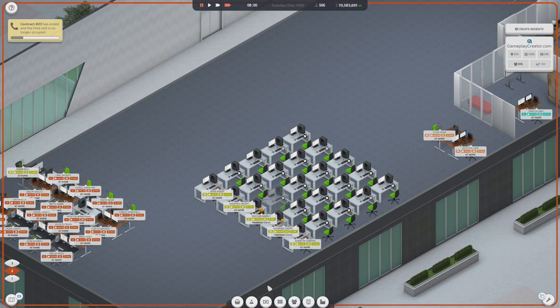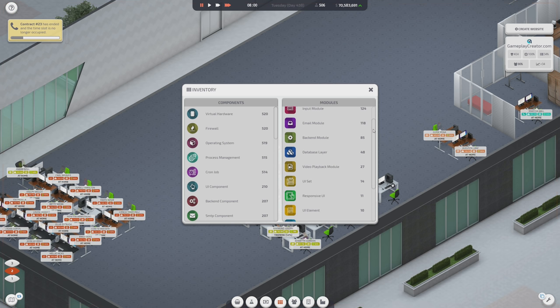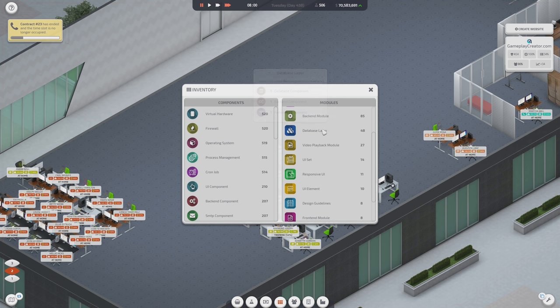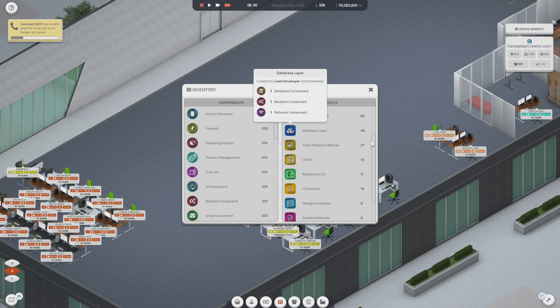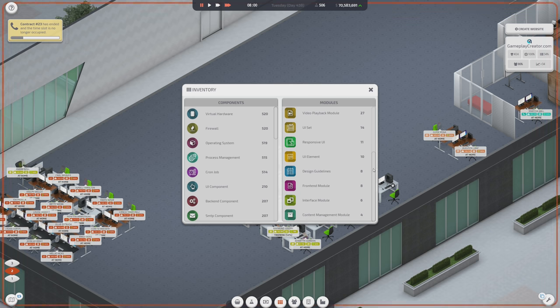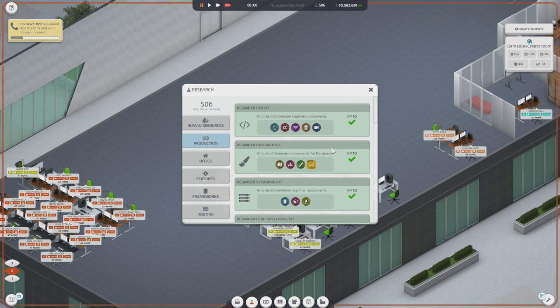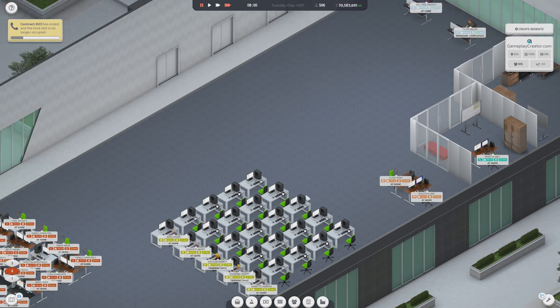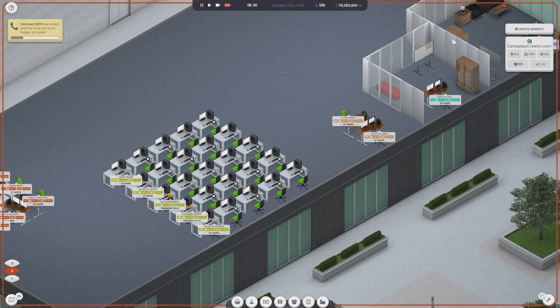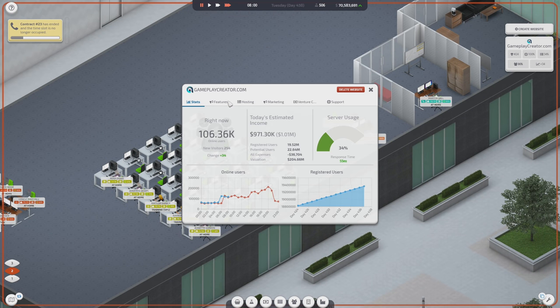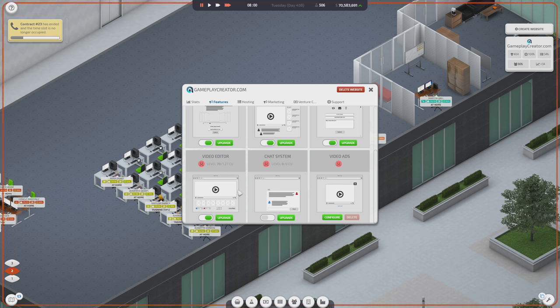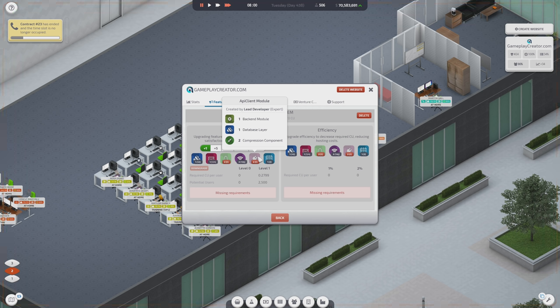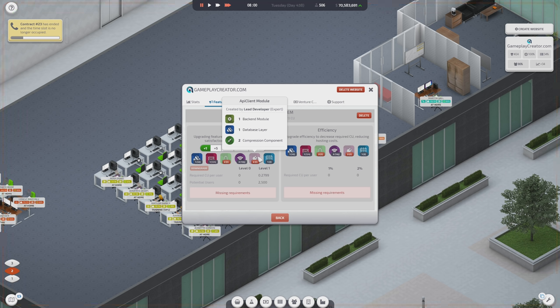We're starting to make database layers now. This is a new thing that we've been started to make on. And that's because of expert stuff. I've gone ahead and I've unlocked all of the production. So, we can make anything now. It's just a matter of expertise at this point. And we're going to need that for, if I take a look at features, go down to, is it chat system where I need this? Yeah. So, the API client module requires backend modules, database layers, and compression components.